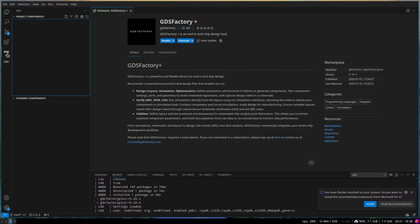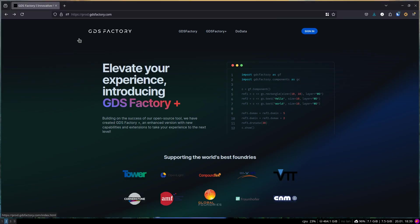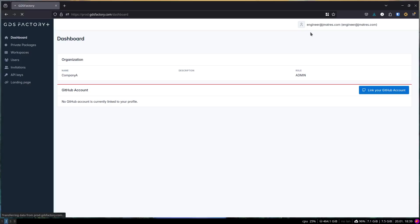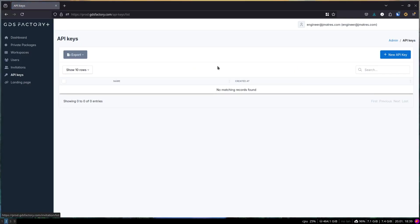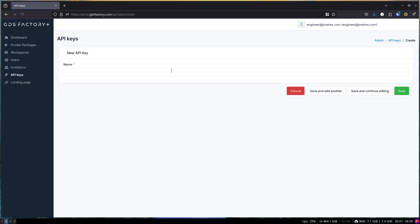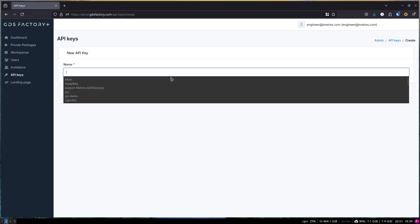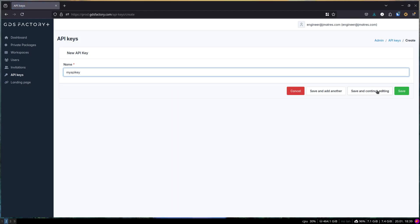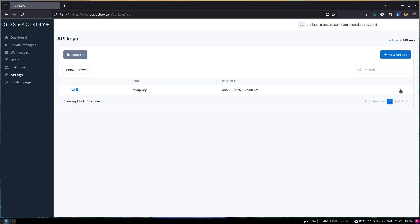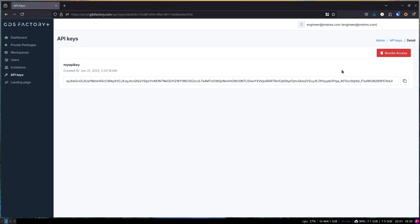Creating and setting up the API key. To set up the API key, go to the GDS Factory Plus website and sign in with your username. On the left-hand menu, click API keys and then press the Create New API key button. You will need to provide a name for the key, which can be anything you choose. In this case, I use my API key as the name. To view the generated API key, you can press on the I icon, then copy the generated API key so you can paste it in the VS Code extension.